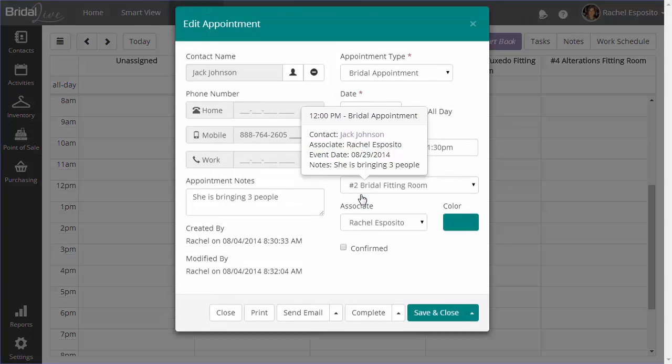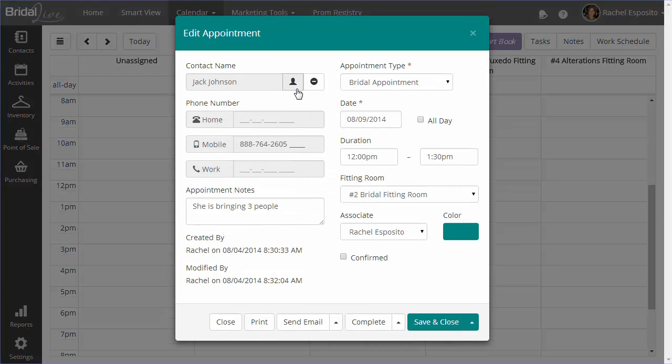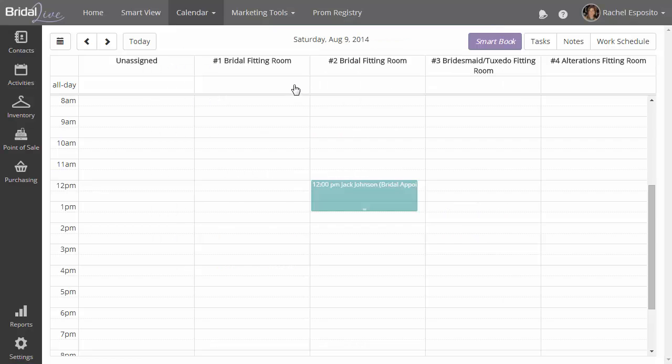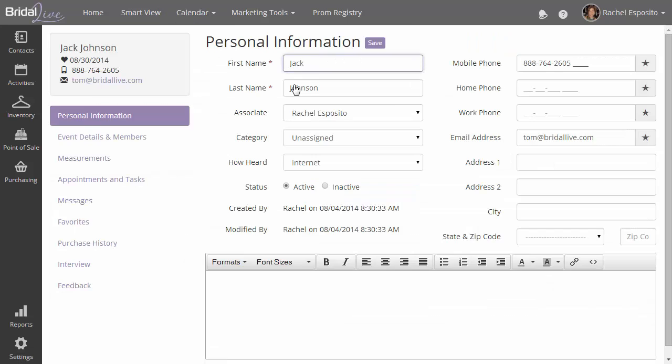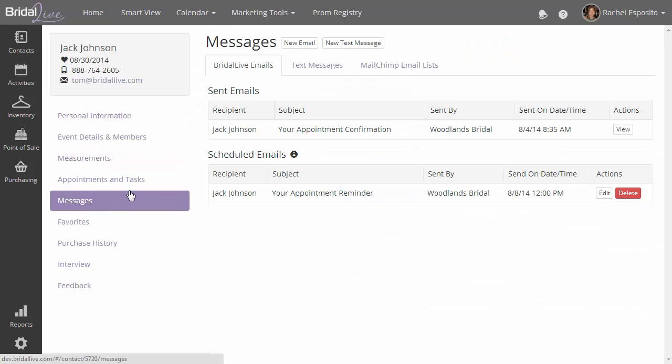So let's take a look at what the bride will see when she receives her confirmation messages. We'll jump over to the bride's profile. You'll see that we have two emails here. We have one which has already been sent, which is the confirmation message. And you'll see that we have a list of scheduled emails with the appointment reminder in it, which goes out one day before the appointment date.